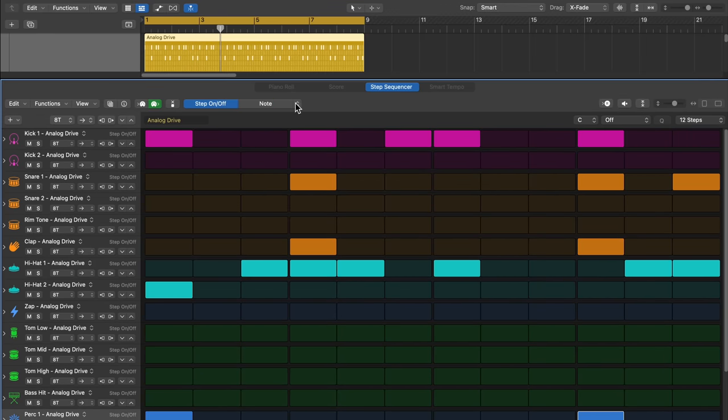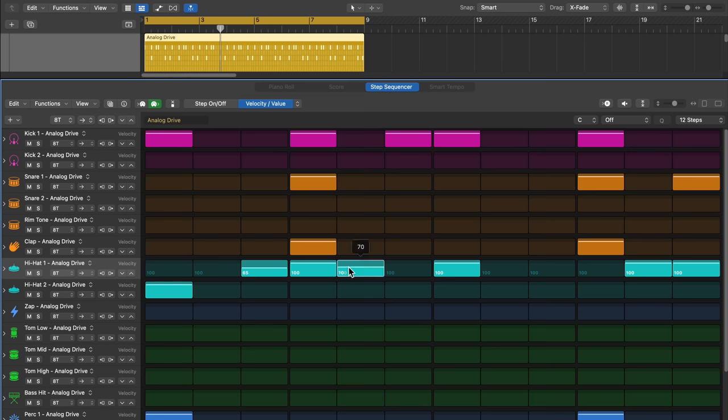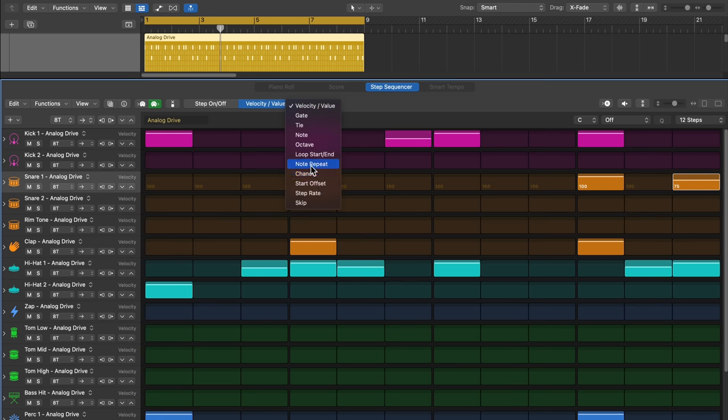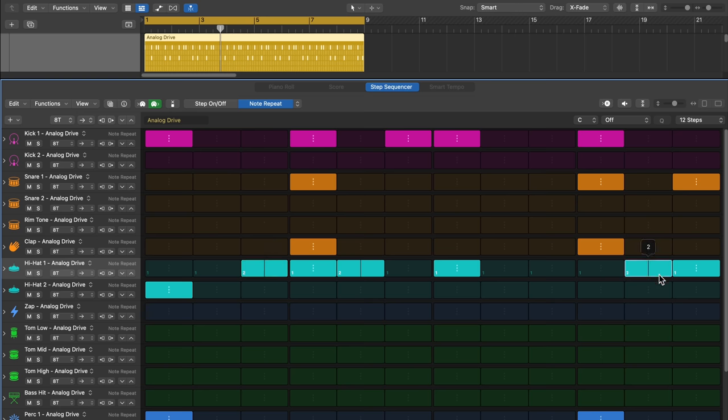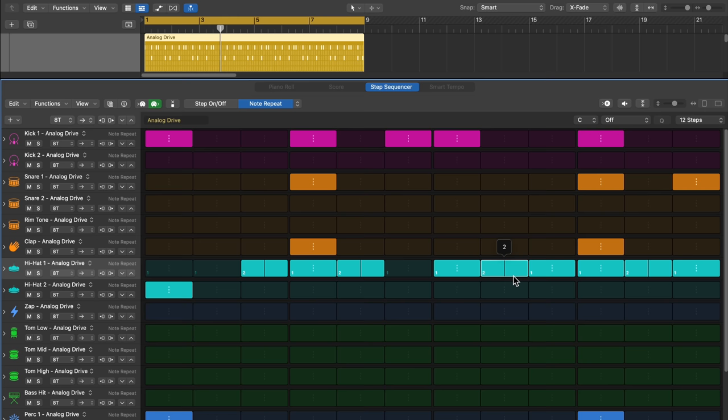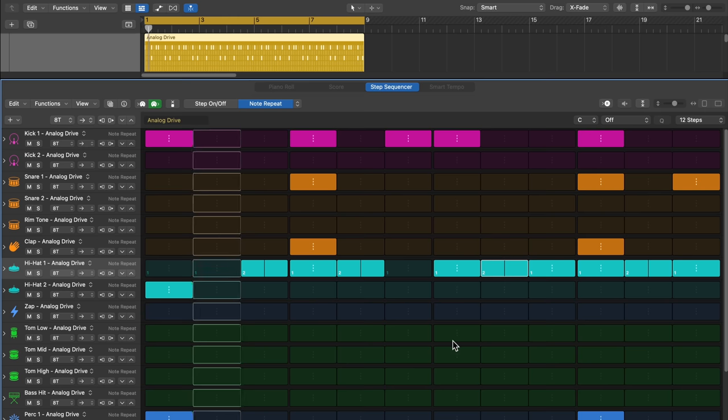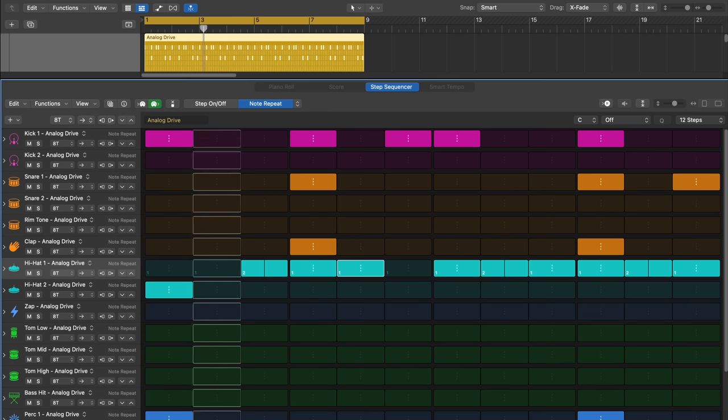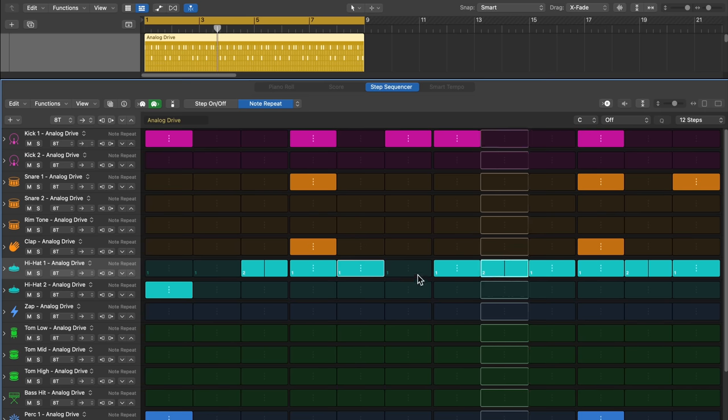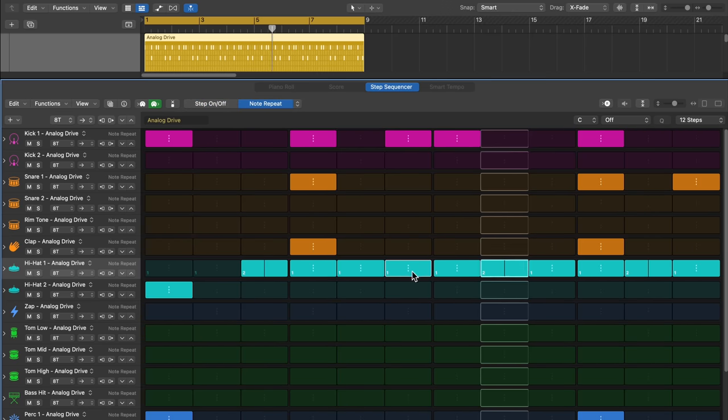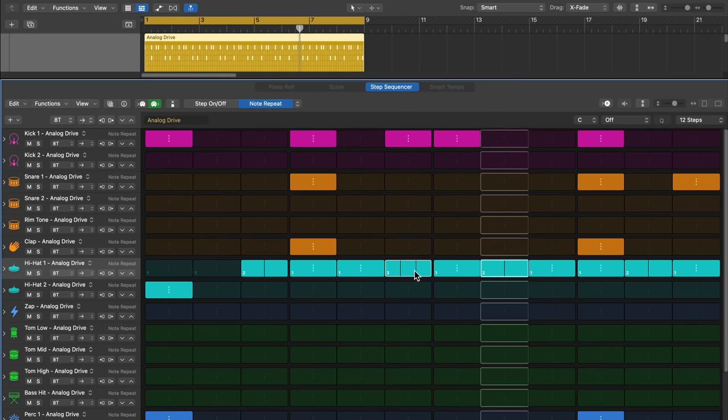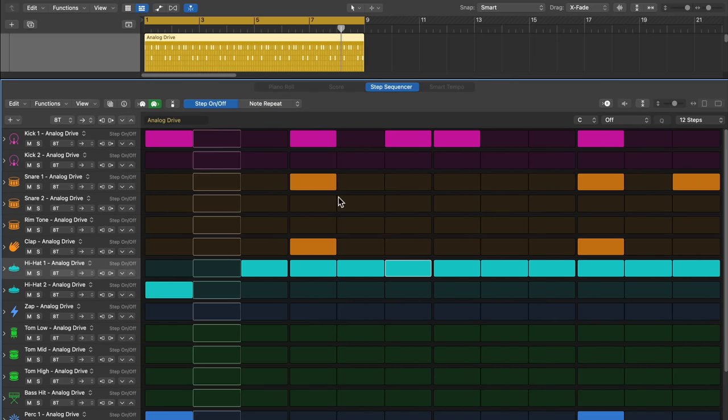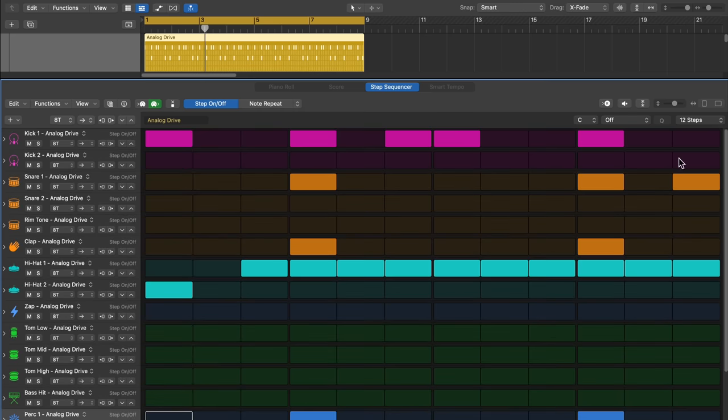I can come back in here and I can edit the velocities of these just like I did before. And then I'll also go in here with the note repeat. And I'll add some little note repeats just to make this a little bit more interesting. In fact, let's just go ahead and fill that in.